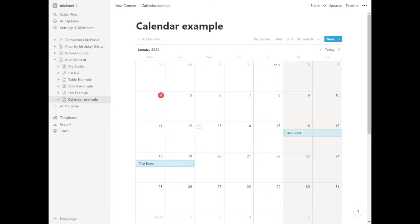And again, this could just be a visual from a different database you already have. And so again, we'll get into that in a few more lessons here. But this is a quick look at how the calendar works and how it could be useful for you.